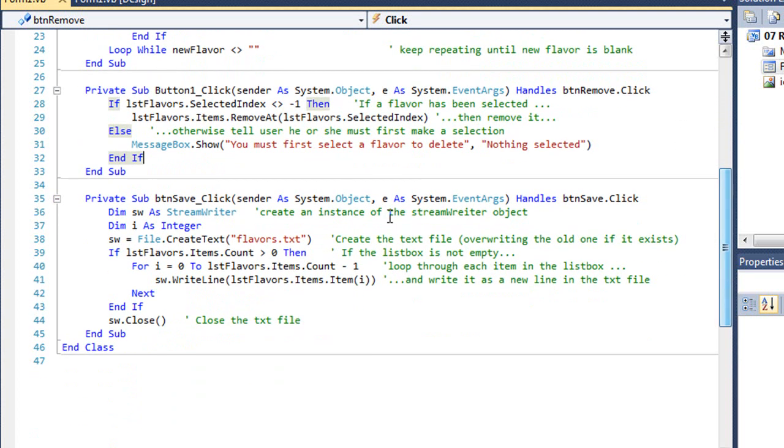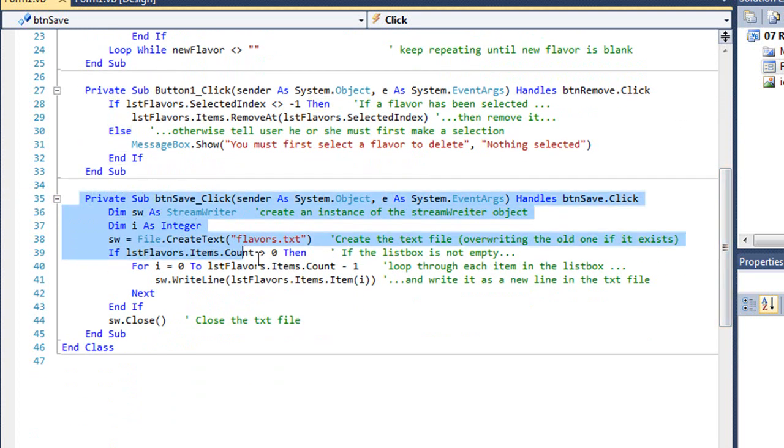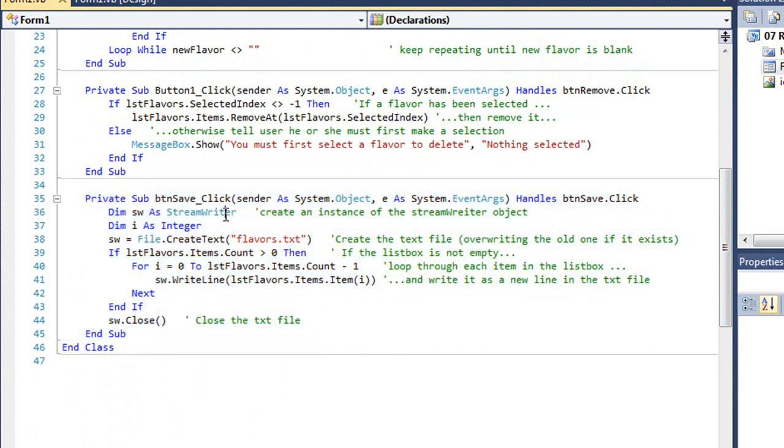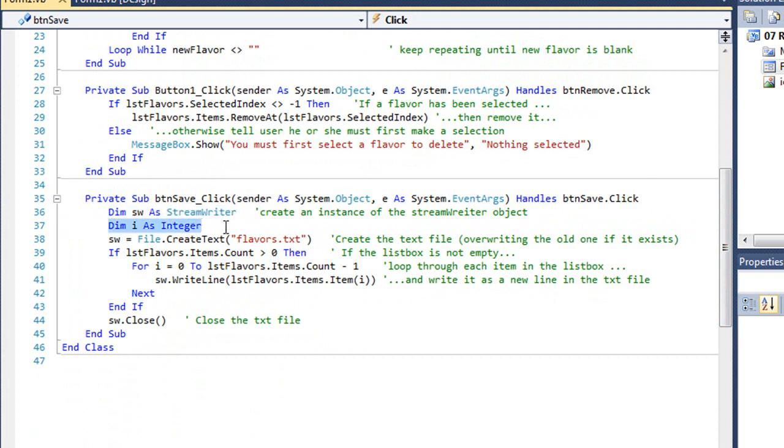Here is our button to save the modified flavors. If we want to write this data out, we need to create a StreamWriter object. I named it sw. I have an integer called i, which we're going to use in a for loop.